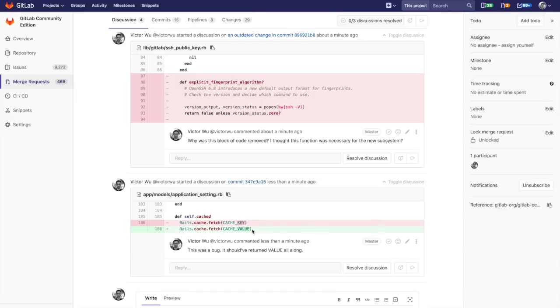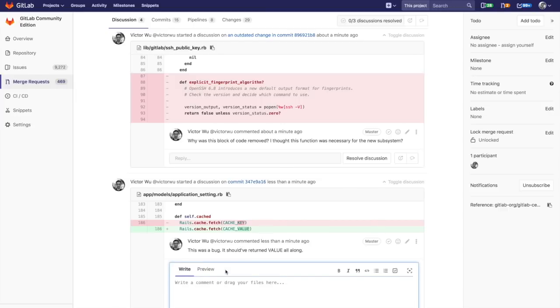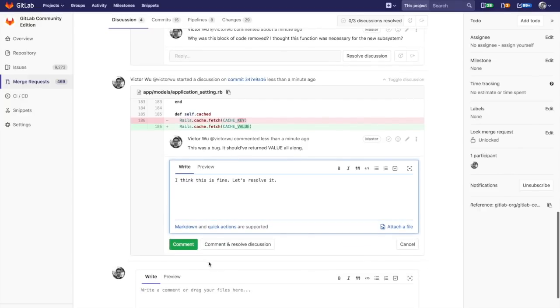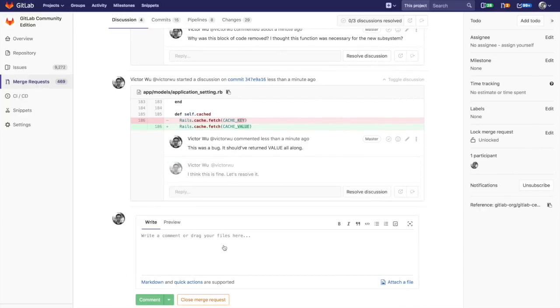What I'm going to do here, and that's really interesting, is that I'm going to actually resolve this discussion. I think this is fine, let's resolve it. So I'm going to go ahead and click comment and resolve discussion.